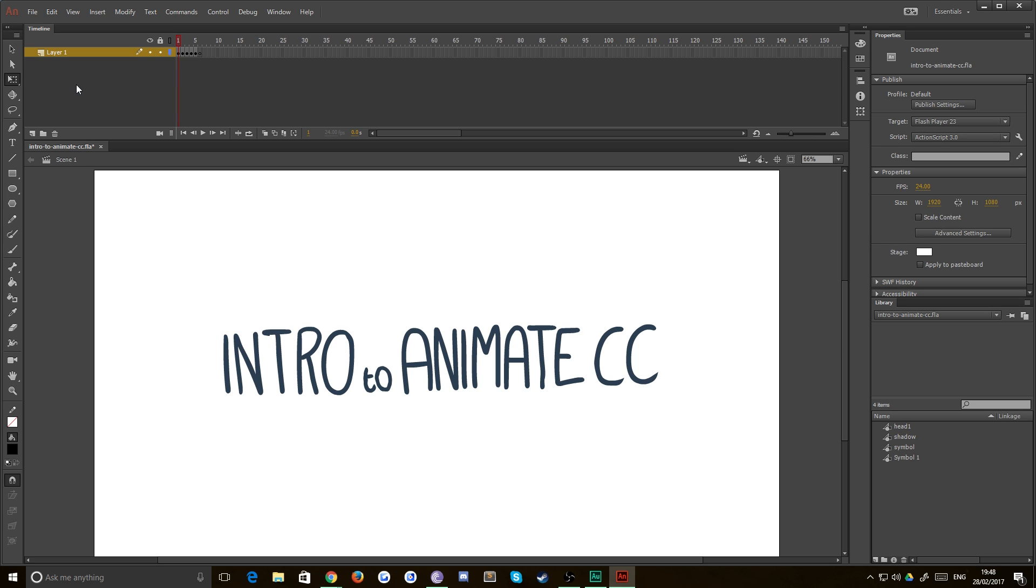Hello everybody and welcome back to TipTut and the beginning of a new series. This has been a long time in the making. Intro to Animate CC, formerly known as Flash.